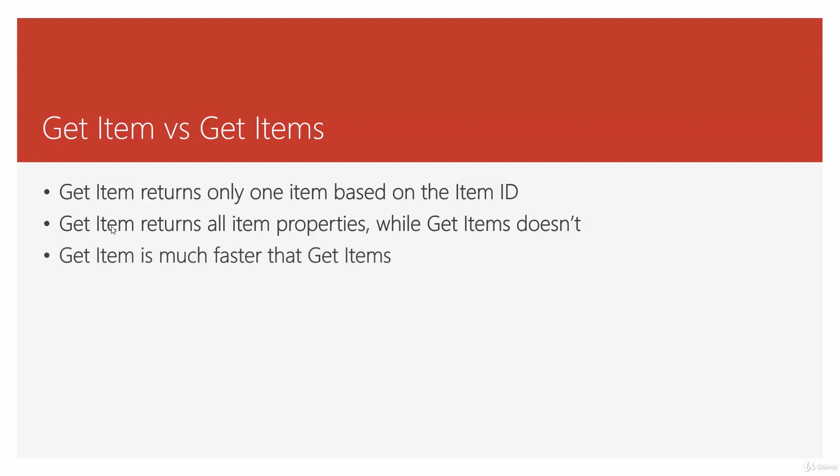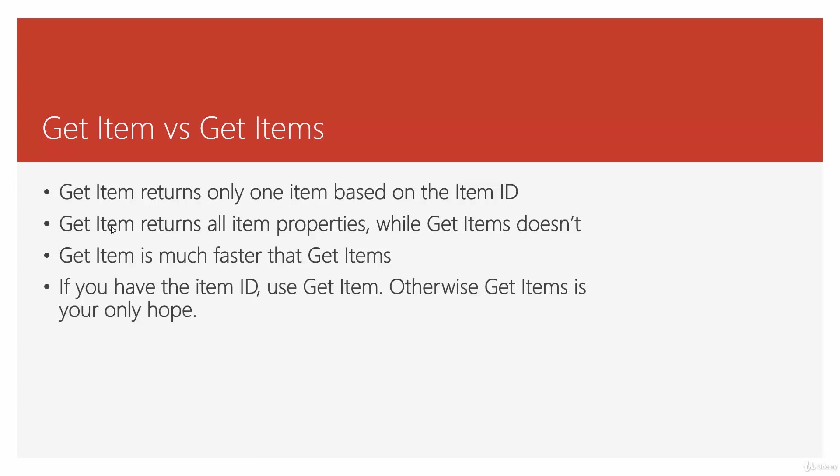Get Item is much faster than Get Items, obviously, because it doesn't really search. So the bottom line is if you have item ID you use Get Item. If you don't have the ID you have to search for the items with Get Items and after that use the ID to do anything else that you want with it.